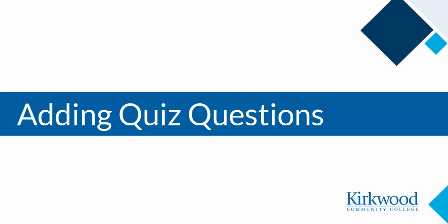This video will look at the types of questions you can add while creating a quiz as well as actually adding the questions to the quiz.